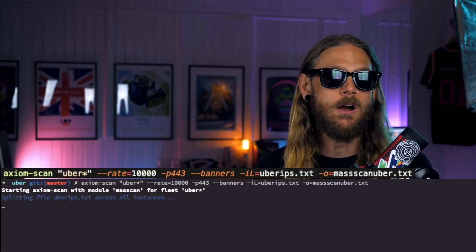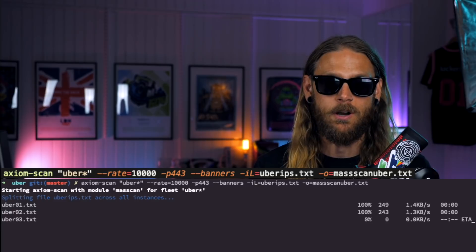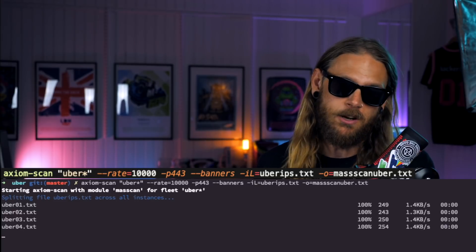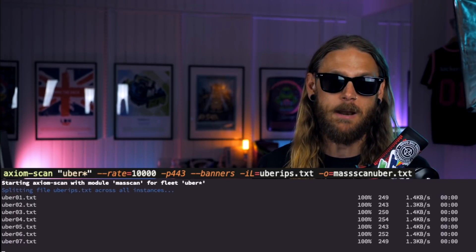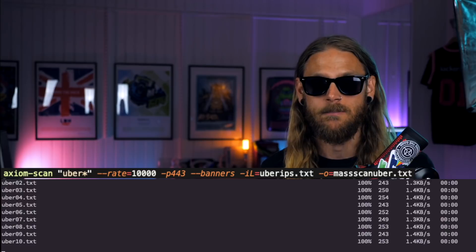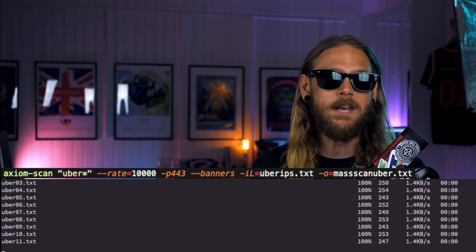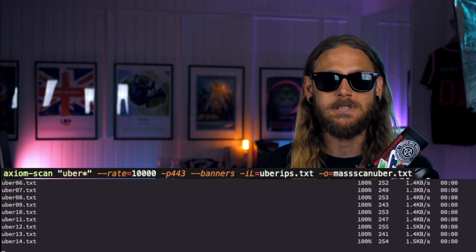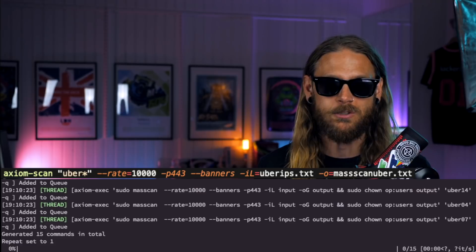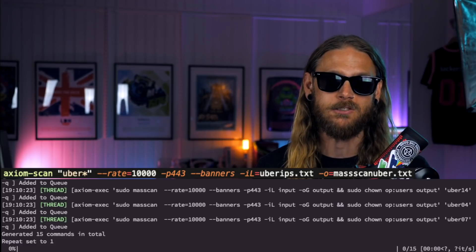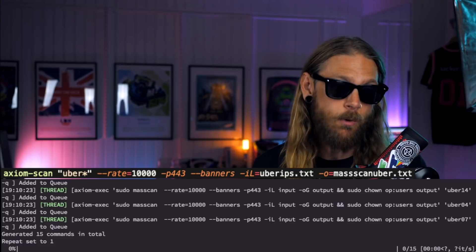Then we run Axiom Scan using Uber, a couple of IP addresses that I got, and I'm going to use Mass Scan on port 80. What's happening now is that Axiom sends my IP list to all these droplets and starts Mass Scan at each and every one of them.